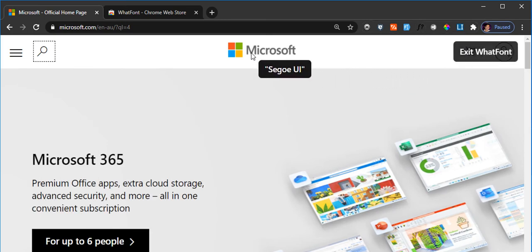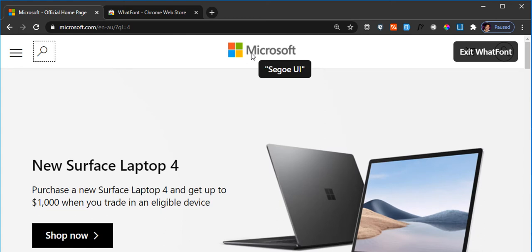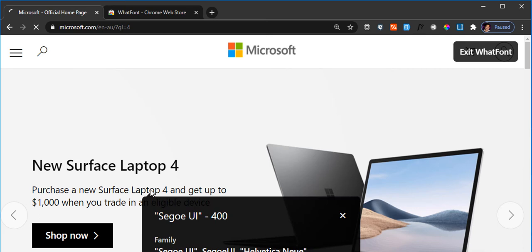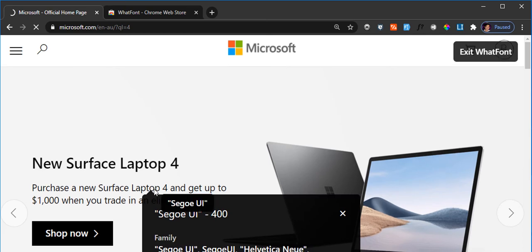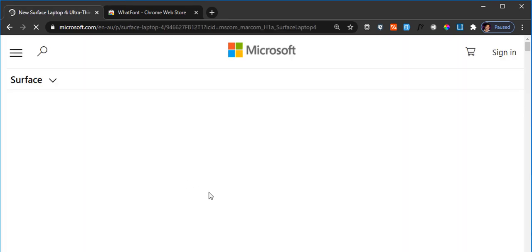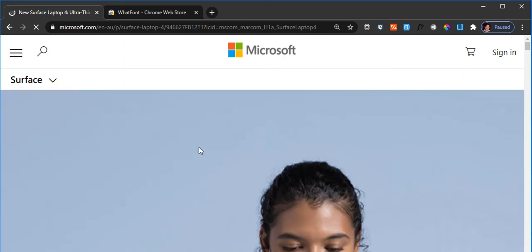If I click on the What Font extension, and with that enabled, as I hover over my mouse it starts indicating what font that text is using. If I click on that, it displays that window showing the size of the font, the color, and all that information.